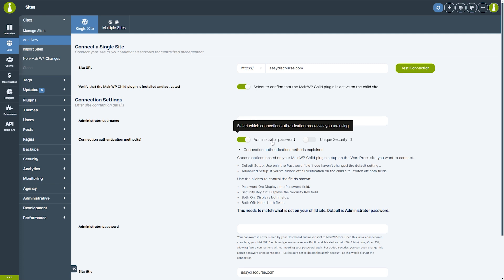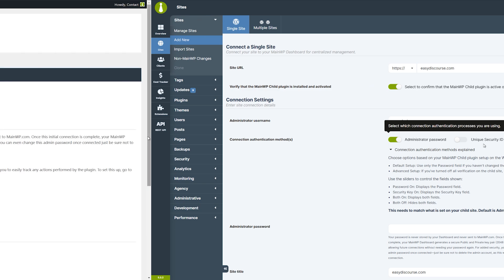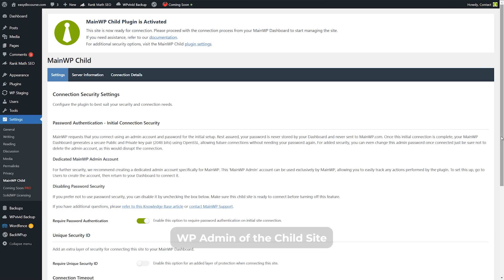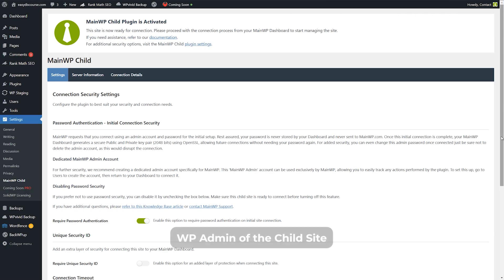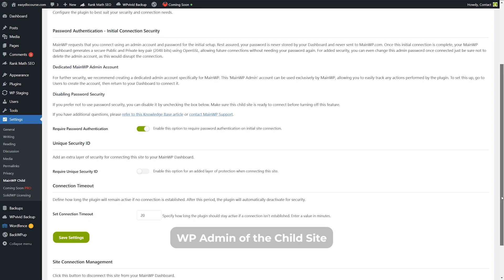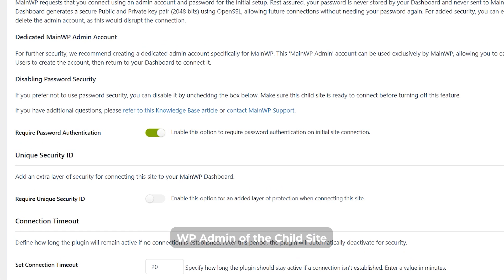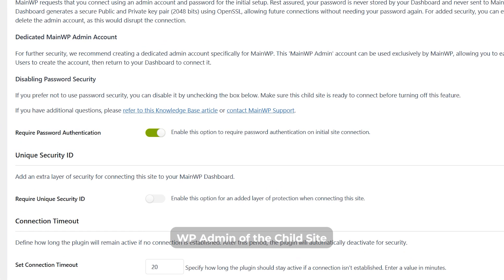The administrator password is optional but enabled by default. It adds an extra layer of security by allowing only verified administrators to authorize the setup process. Unique security ID is also optional but disabled by default. Both of these options, including the unique security ID value, can be found on the main WP child plugin settings page. As you can see, the password requirement is enabled by default, while the security ID requirement is disabled.